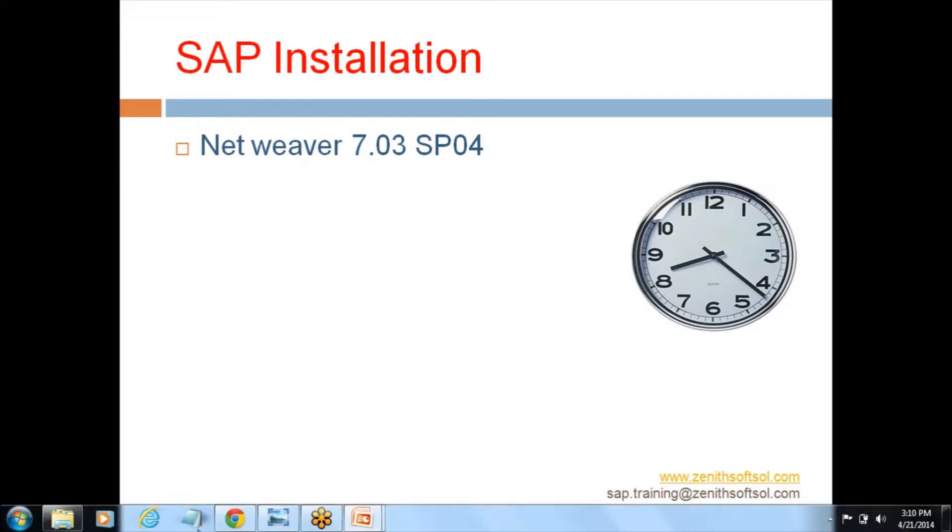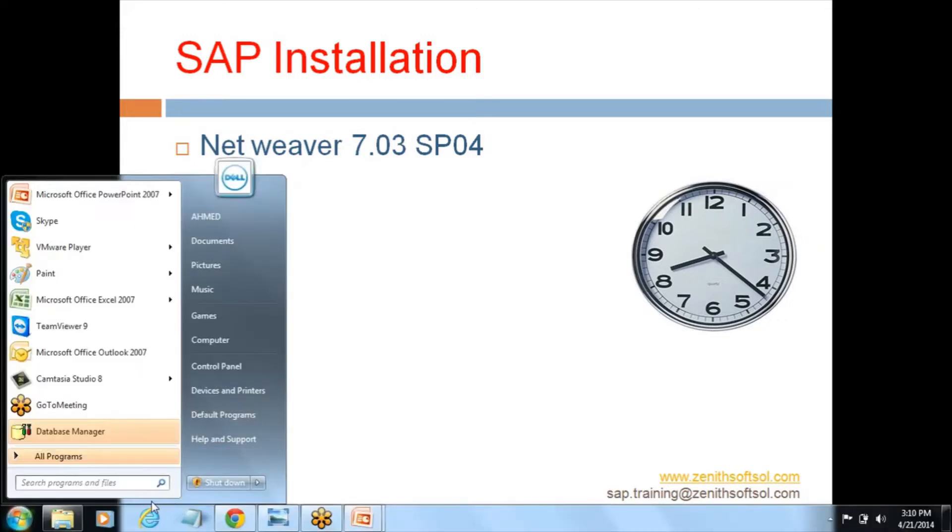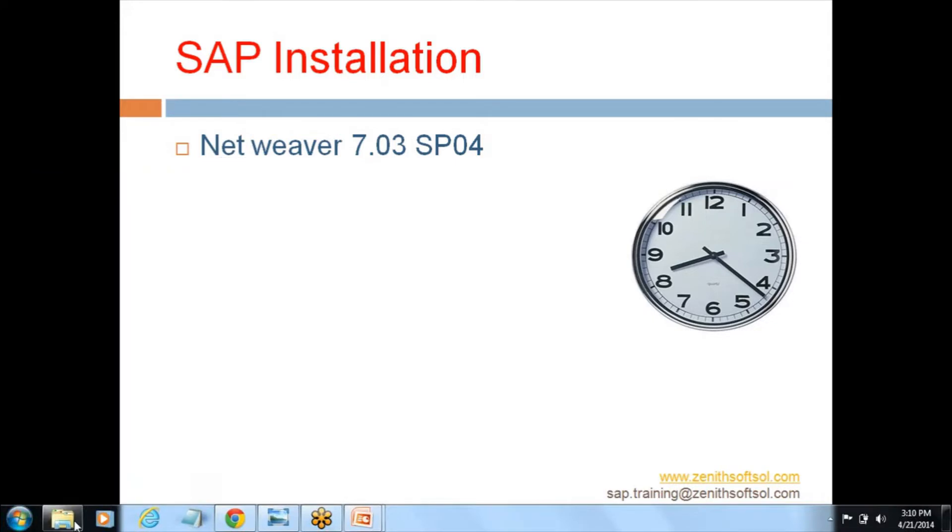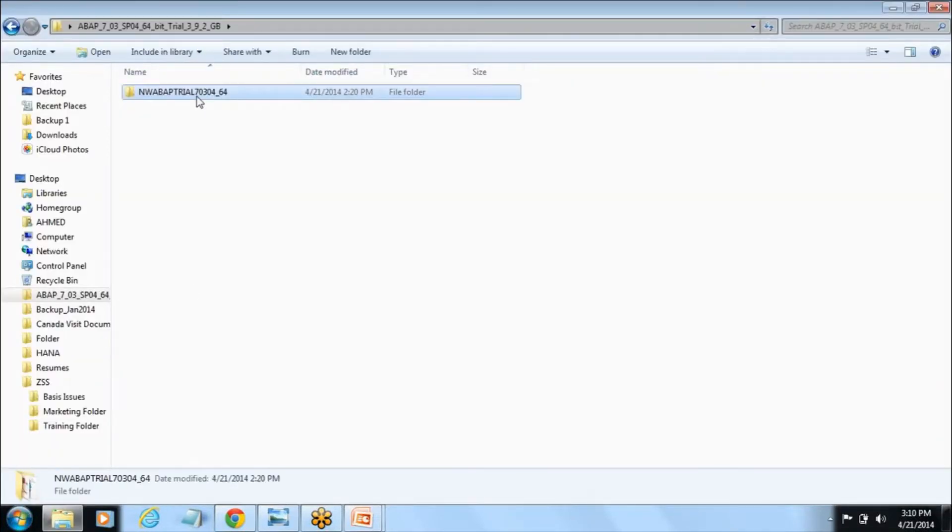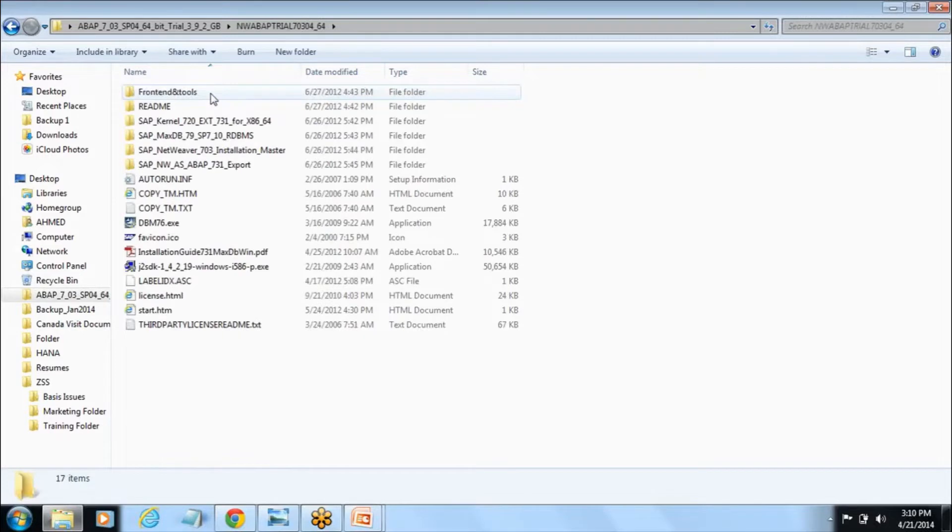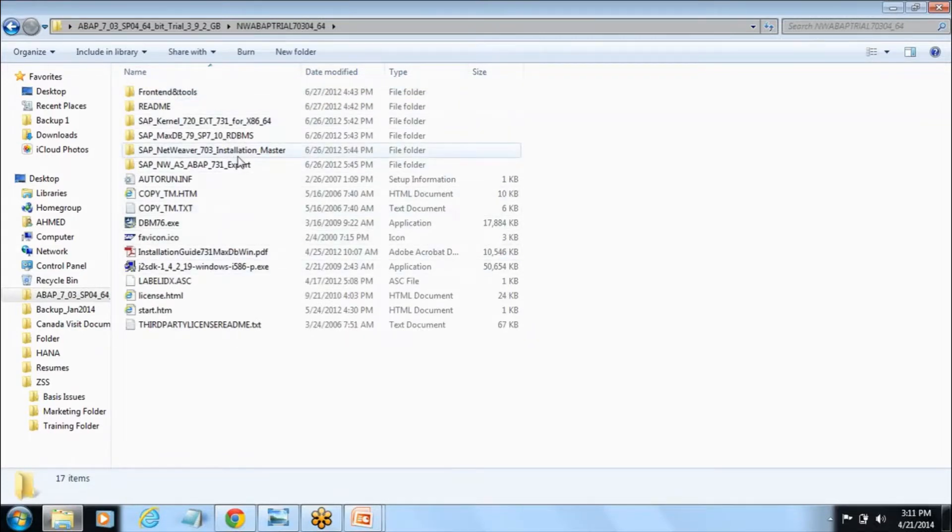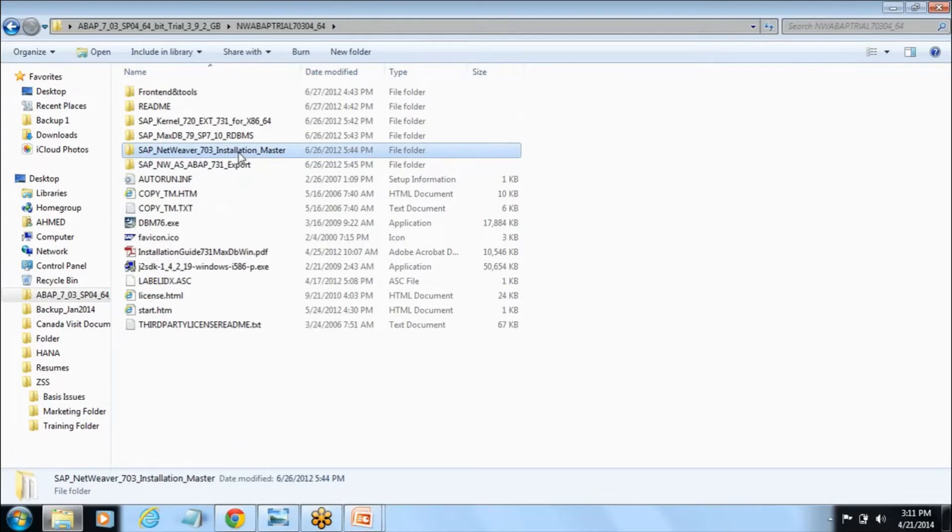Before proceeding with the installation, you need to know where you have copied the software in the folder. You need to go to that respective folder and then select the installation master folder.